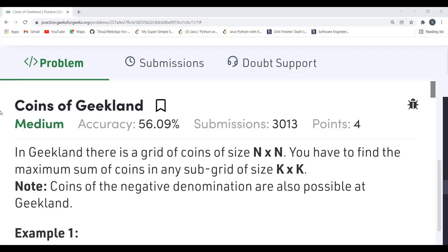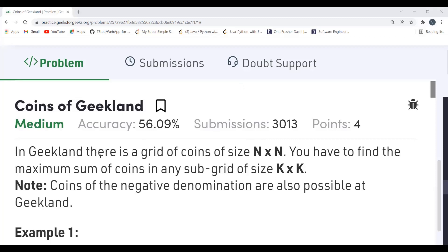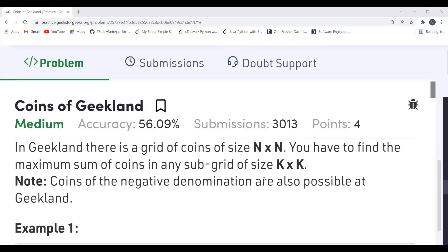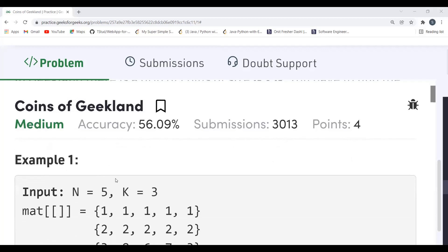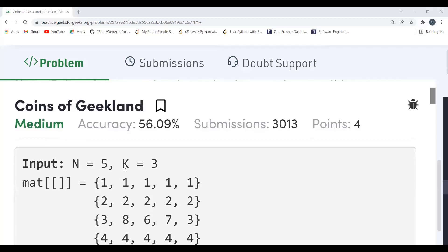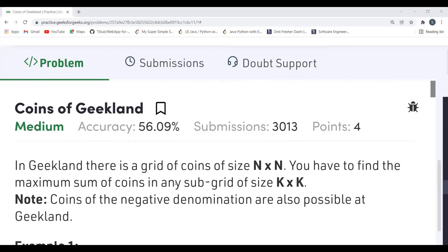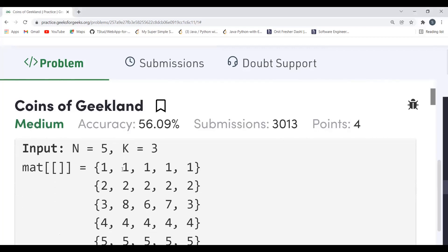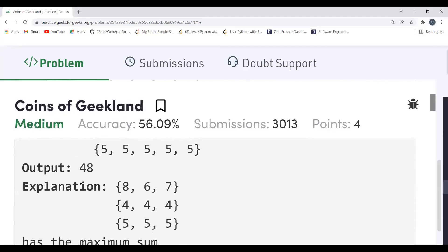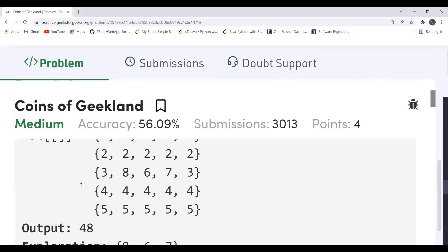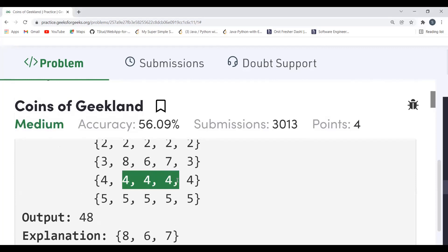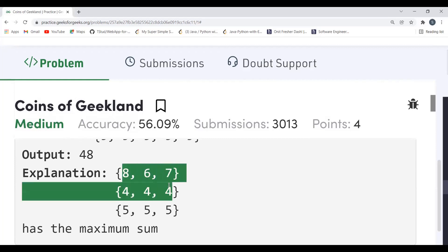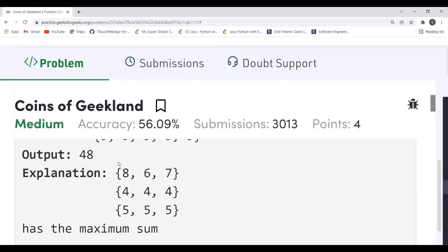The problem says: in Geek Land there is a grid of coins of size n×n. You have to find the maximum sum of coins in any sub-grid of size k×k. Note that coins of negative denomination are also possible. In the first example, n=5 and k=3. The output is 48, and the sub-grid providing the maximum sum is the 3×3 grid containing elements 8,6,7 / 4,4,4 / 5,5,5, which sums to 48.